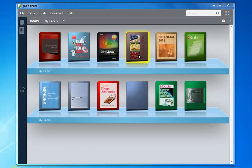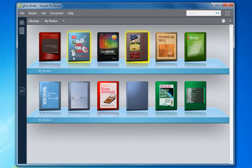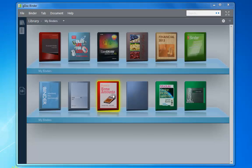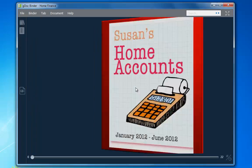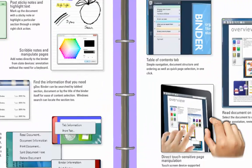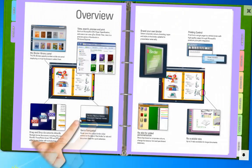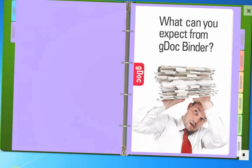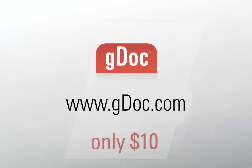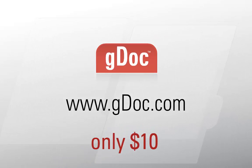GDocBinder is ideal for personal and business projects, or for just keeping your documents organized and accessible. It's compatible with any Windows 7 or 8 device, including touch. And for only $10, you get to create 10 binders. So download your copy now.